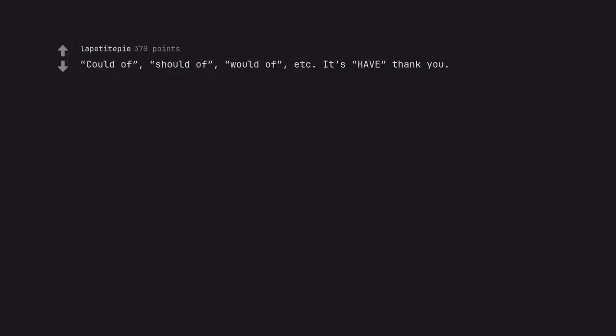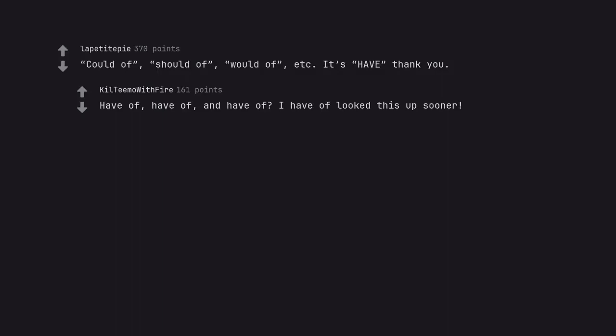Could've, should've, would've, etc. It's have, thank you. Have of, have of, and have of. I have of looked this up sooner.